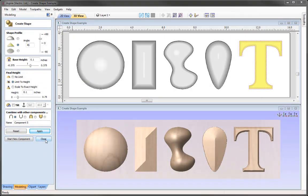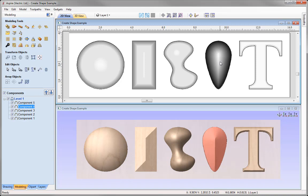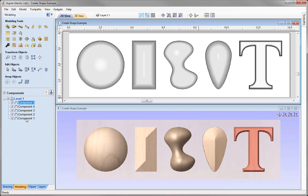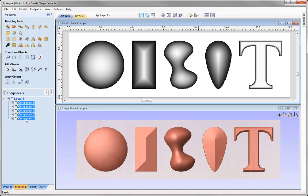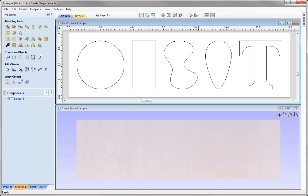So let's close this form down. You can see the components created in the component tree have been added there. I can select them in the 3D view or 2D view, and if I wanted to I can make further edits to them using the various model editing tools. Now I'm going to select all of these components using the Shift key, right-click, and delete them. We're going to look at one option we didn't cover in the Create Shape form.